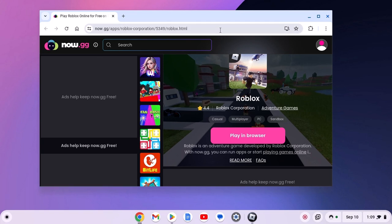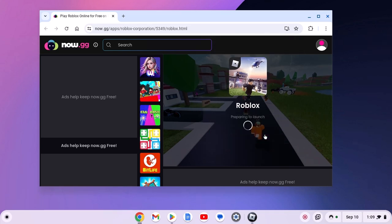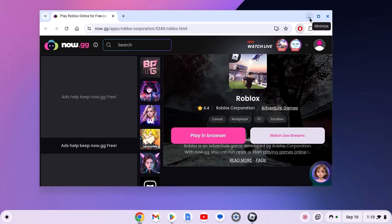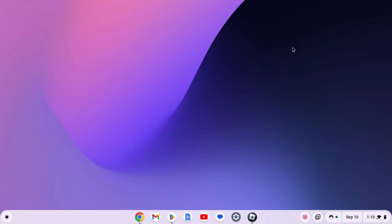Don't worry, I'll provide this link in the description box. Now here, simply click on Play in Browser, and after that, you can play Roblox on your Chromebook.